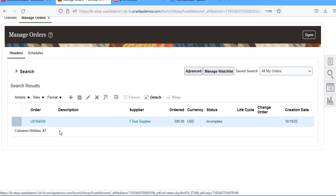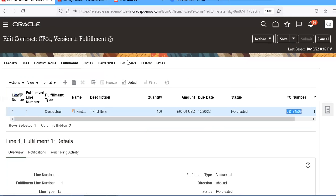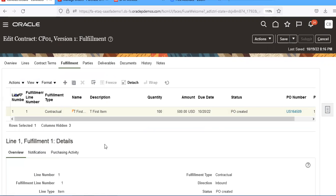So that's how the process is. You have to take by lines while creating contract purchase agreement. If you take by lines, it will enable create purchase order. Once this purchase order is created, the PO number will appear here.